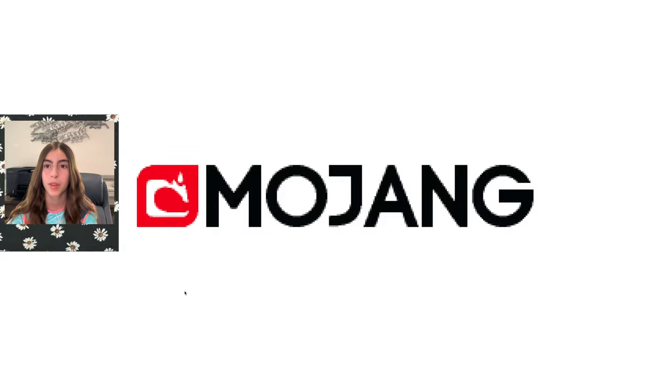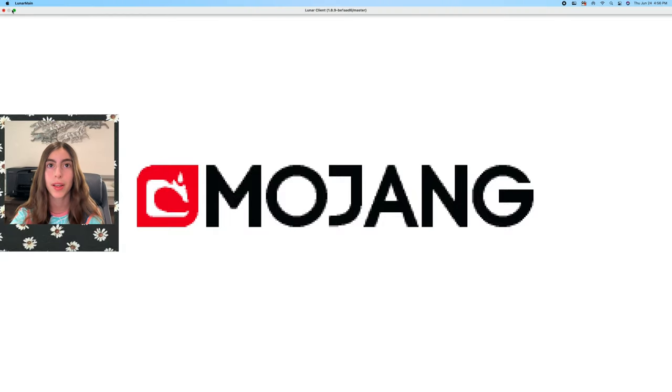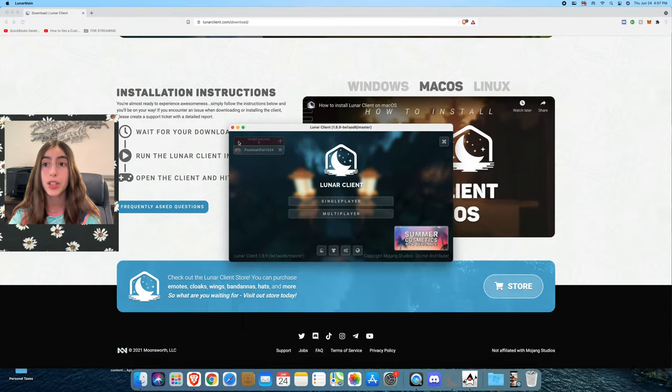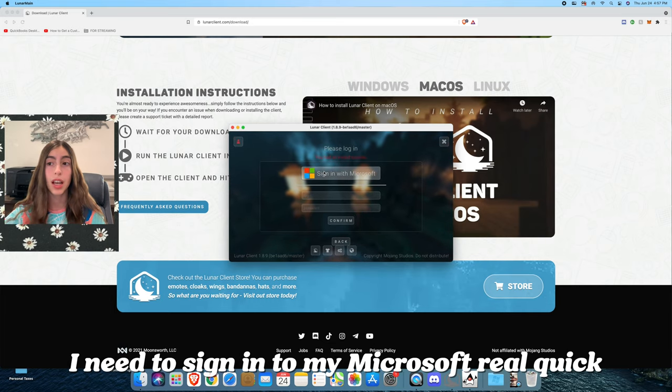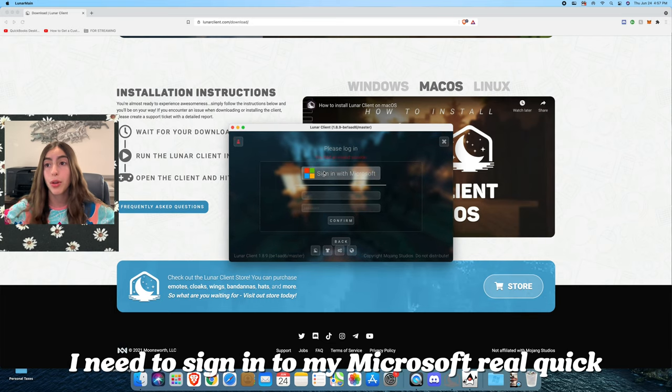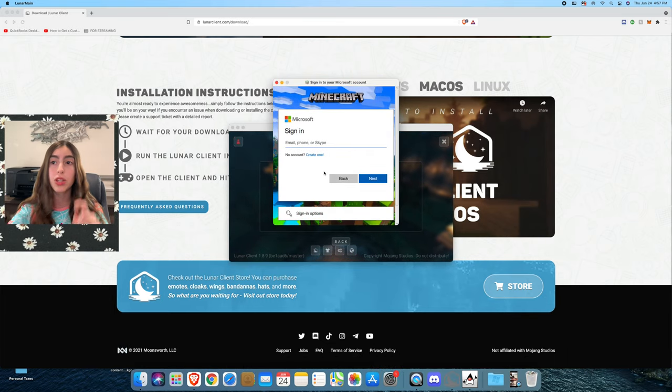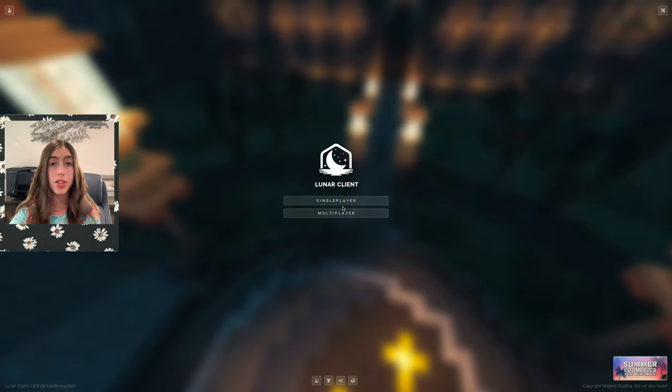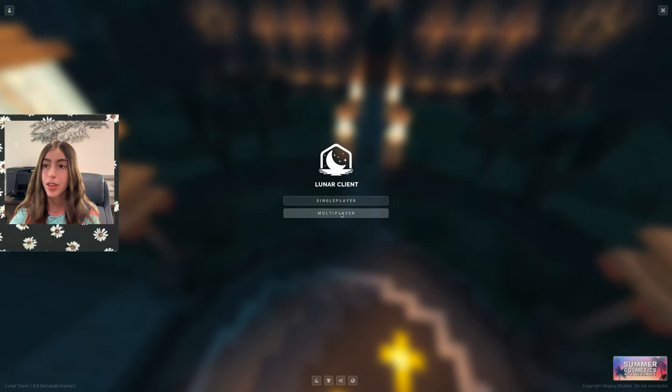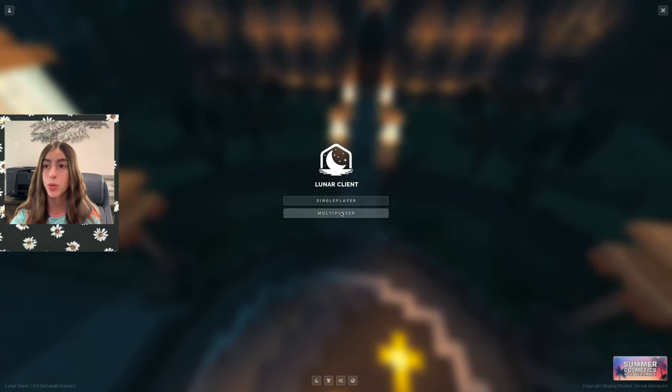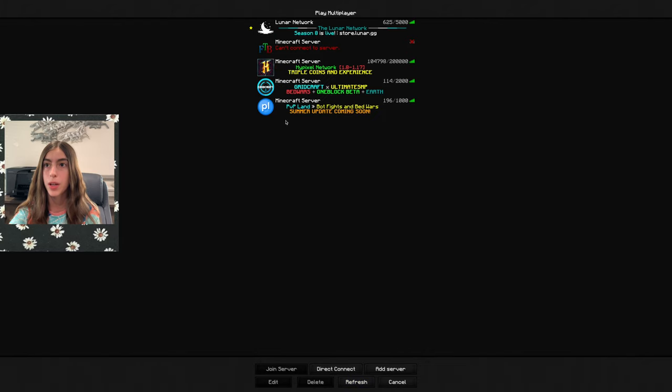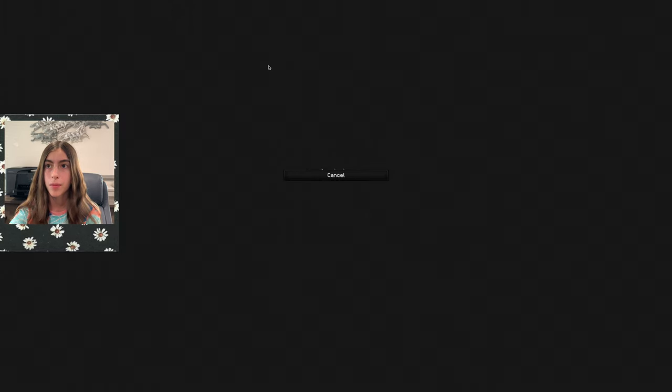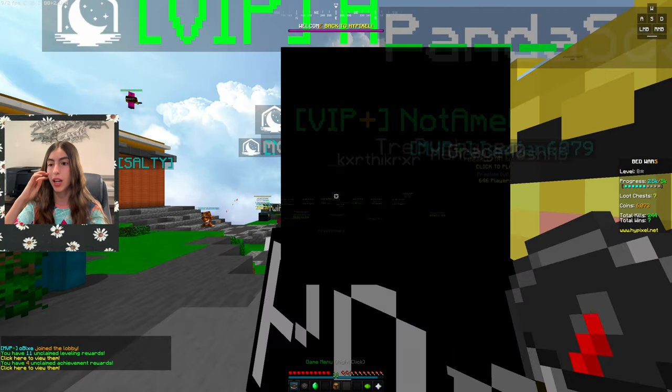As you can see, my Lunar Client is loading. It boots up just like Minecraft, like the regular Minecraft. It is done loading. I need to sign in to my Microsoft real quick. So now since I'm signed in and everything, I'm going to go to multiplayer.